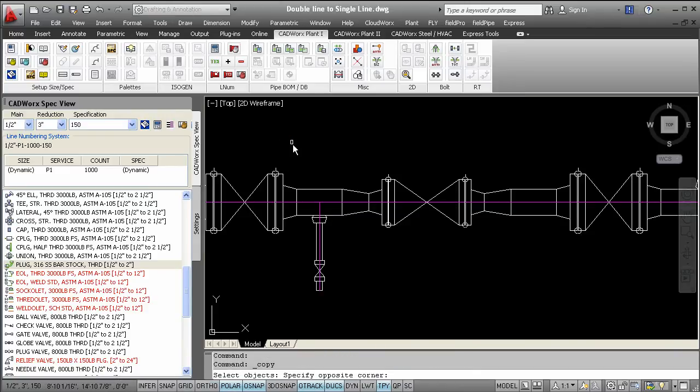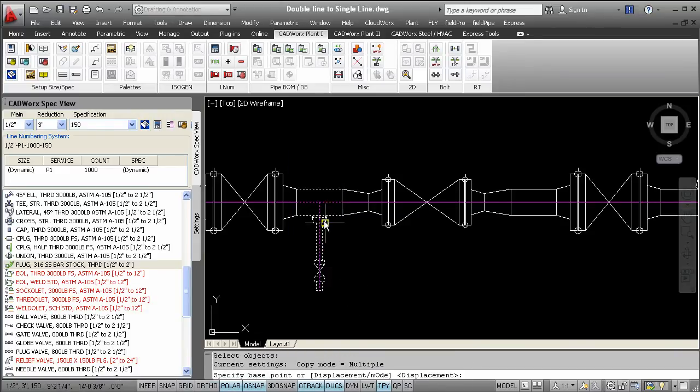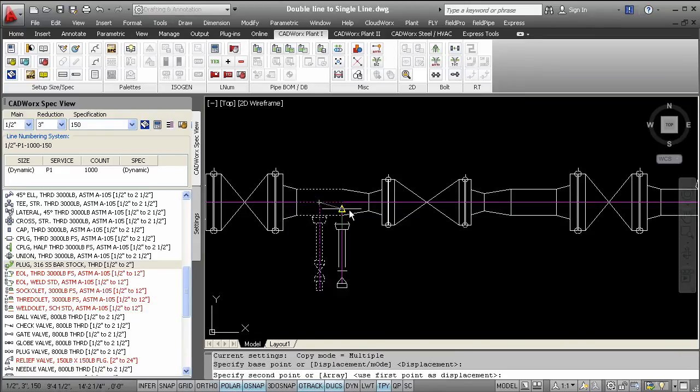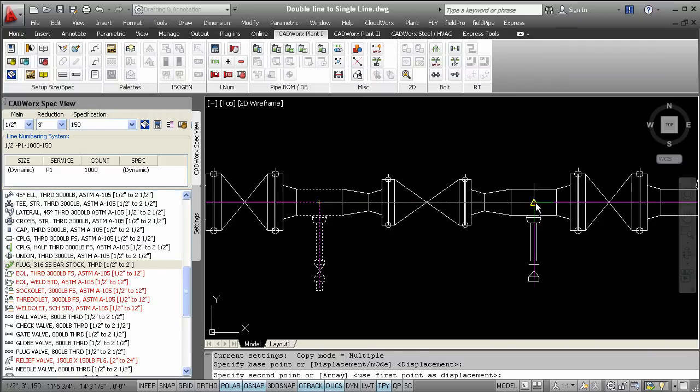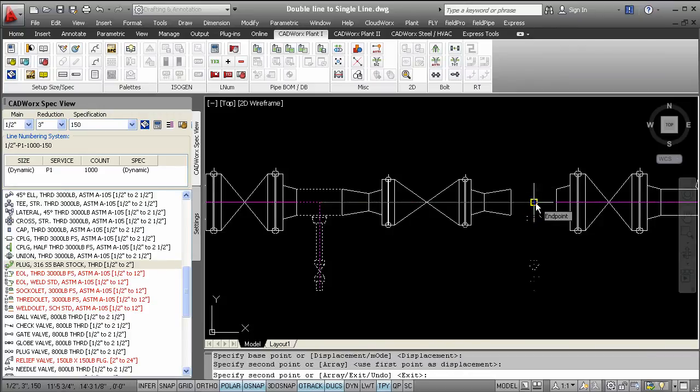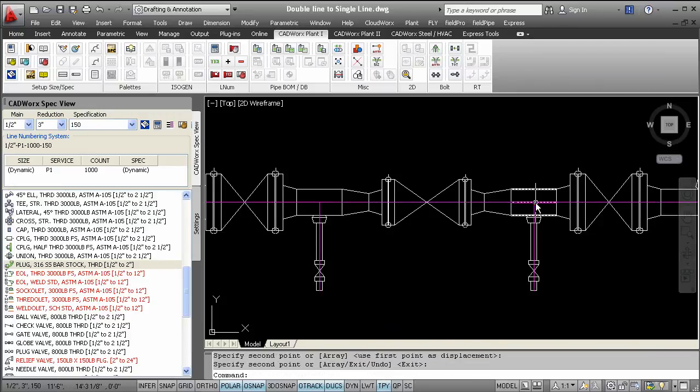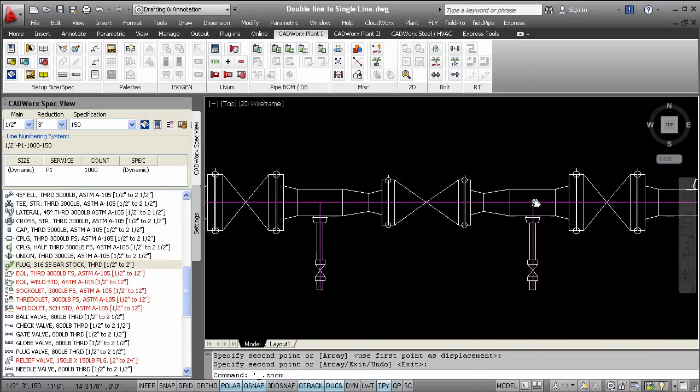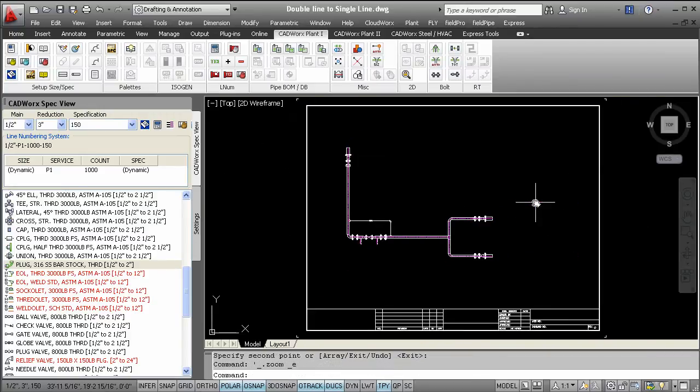The way this conversion works is that CADWorx reads the intelligence that's embedded in the components and easily allows users to go back and forth to any mode painlessly.